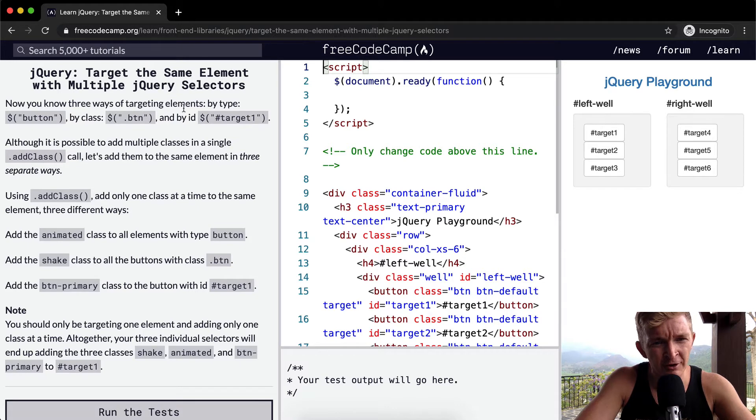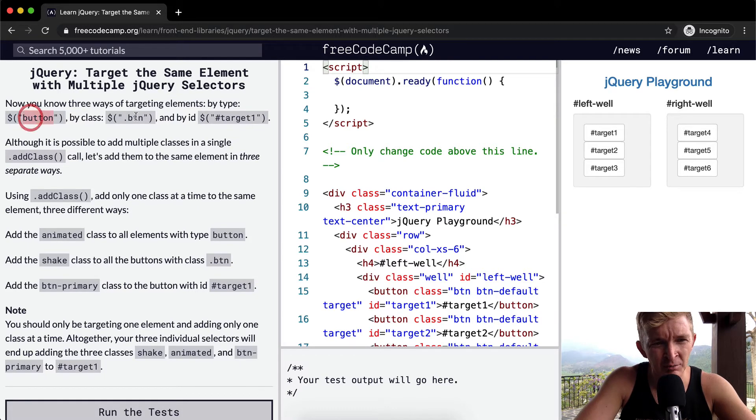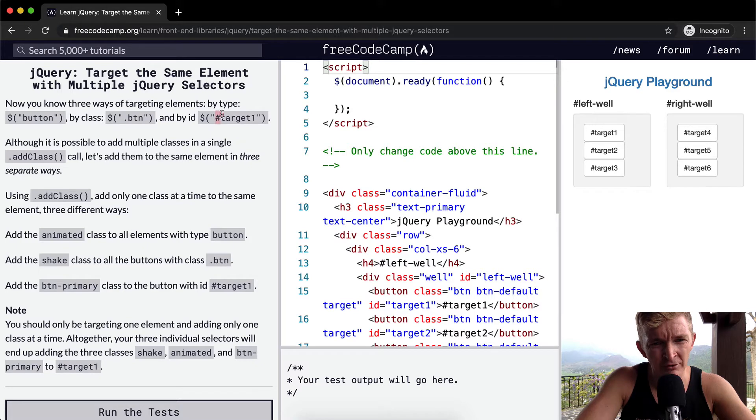Now you know three ways of targeting elements: by type button, by class with a period, and then by ID with a pound sign.